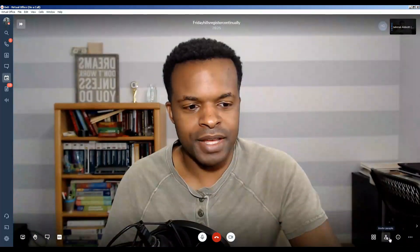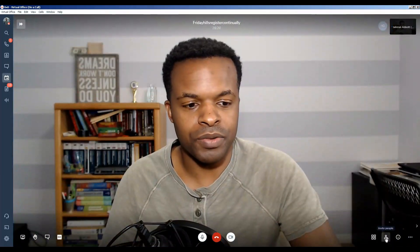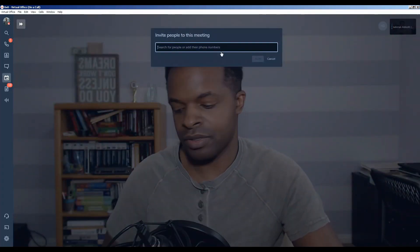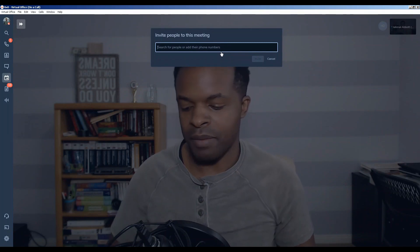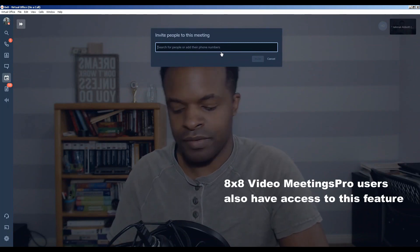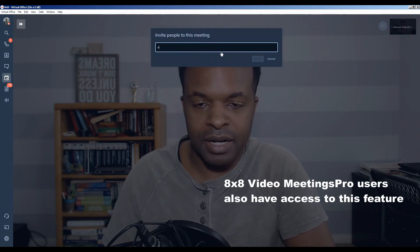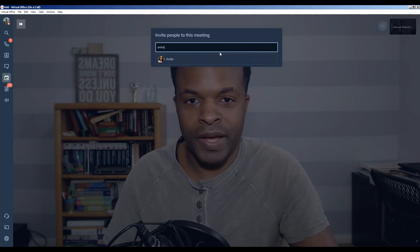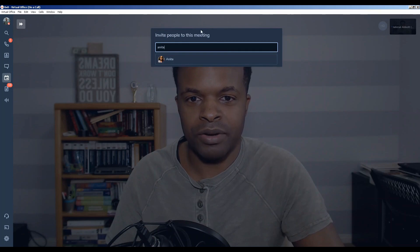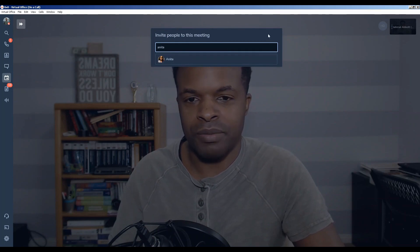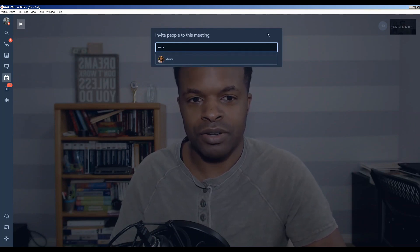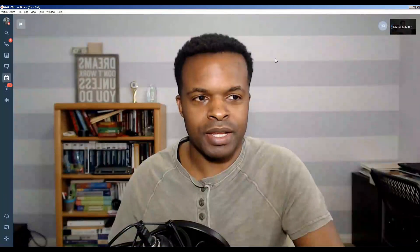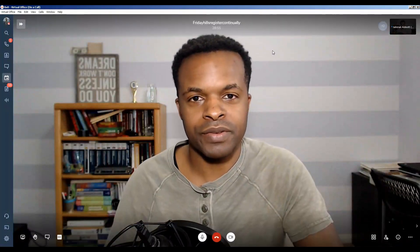This next section is for inviting people. If you click this, it asks you to search for people and add their numbers. This is part of the 8x8 Virtual Office suite. For example, I have a contact named Anita — if I want to invite her to this meeting, I simply click on her name and she'll get a meeting invite asking her to join. We won't do that today because Anita is currently unavailable.